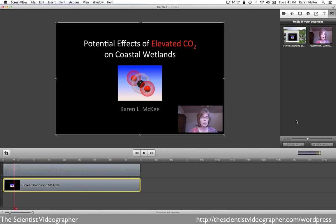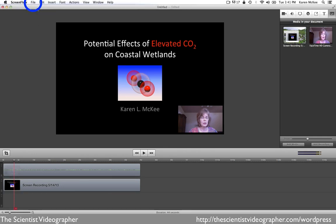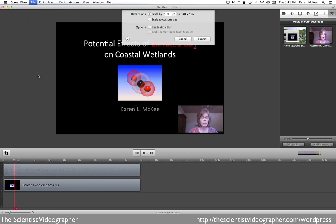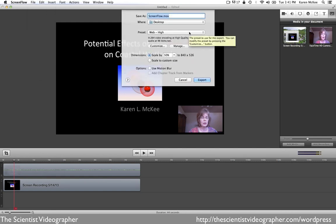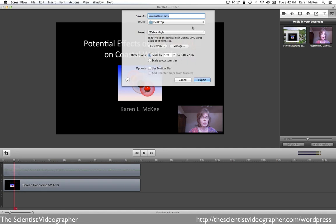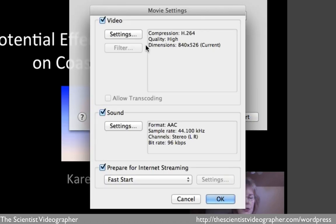Once you have everything the way you want it, save your file and prepare it for publishing. Go to File and you can publish it directly to YouTube, Vimeo, or other sites, or you can export it as a movie file. Here you can select the export format depending on where it's going to end up — the web, iPad, iPhone, whatever. I usually rescale mine to 100% and then tap export; the file will be exported with a .mov file extension. I usually export it as H.264, make sure the sound is selected, and leave all other settings on their default position.